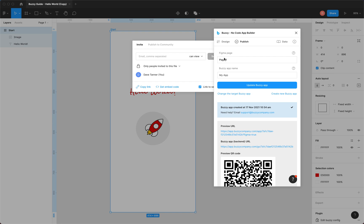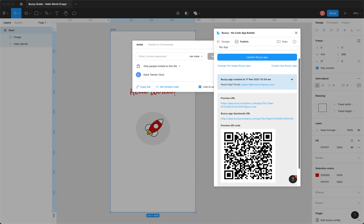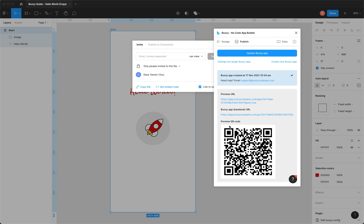Okay, there we go. Now, it's told us a Buzzy app has been created. It gives us a preview URL. There's a backend URL, which is the link to the actual Buzzy backend for your app, and a QR code. So you can scan this with your phone and preview your app on a device. We'll just click the preview URL.